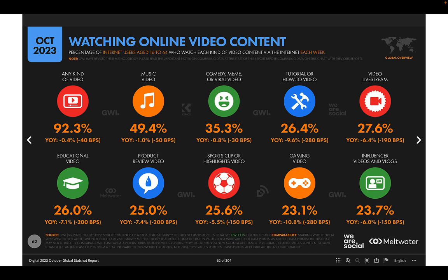When looking at online video content watched each week, a large percentage of Internet users watch videos of any kind. The next large category is music videos, followed by comedies, memes, or viral videos — your TikTok and Instagram-type content. A fairly large percentage also watch tutorials, how-to videos, educational videos, and product reviews. Sports clips rank lower than you might expect given how popular sports are globally.